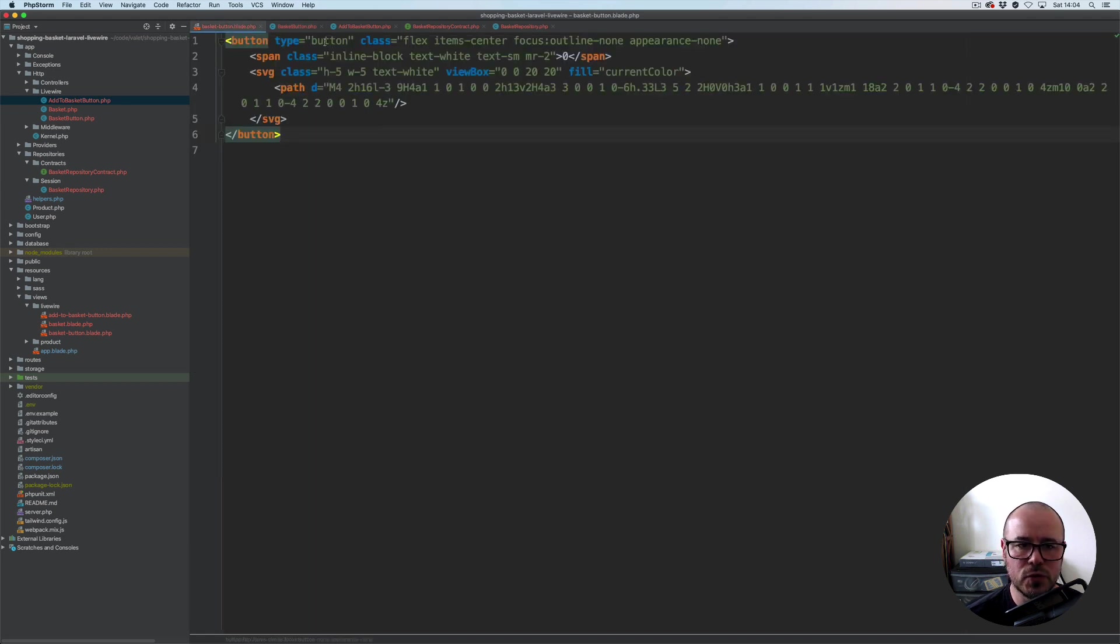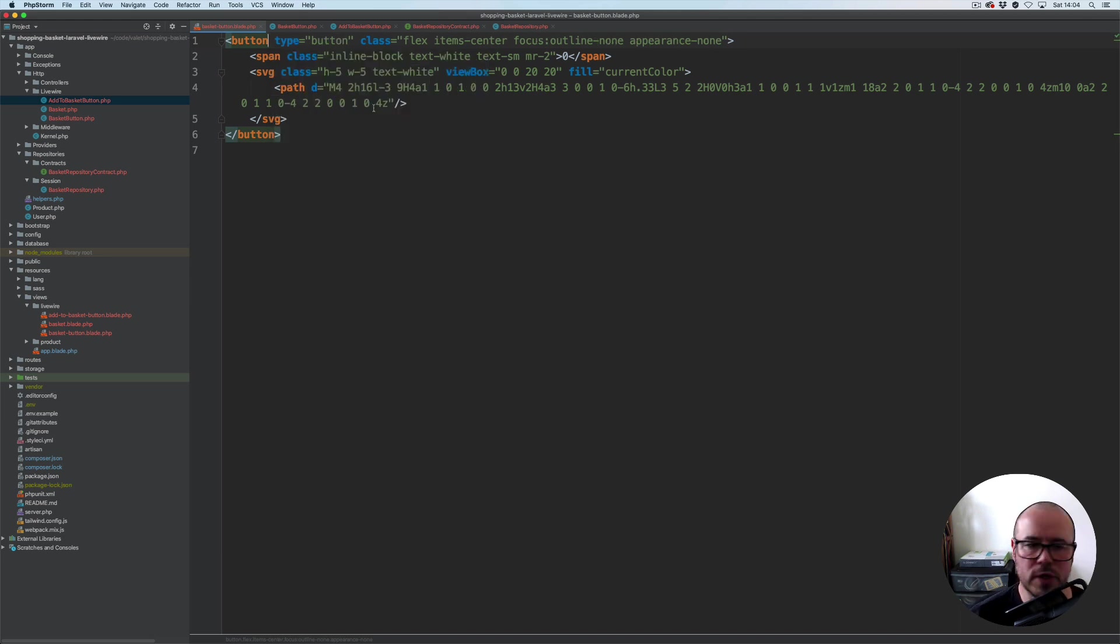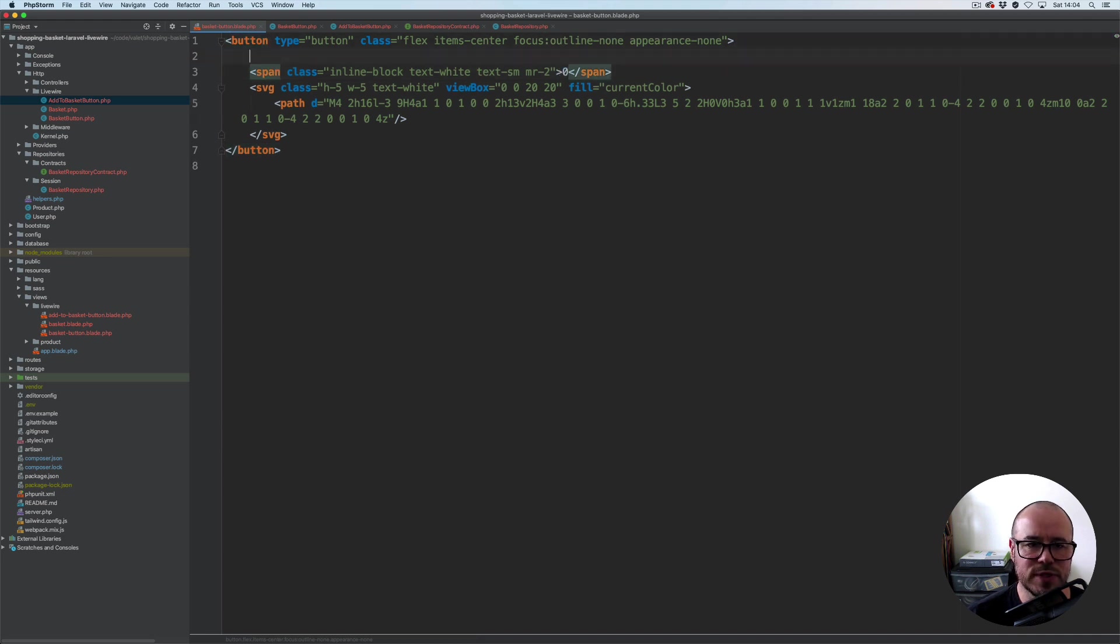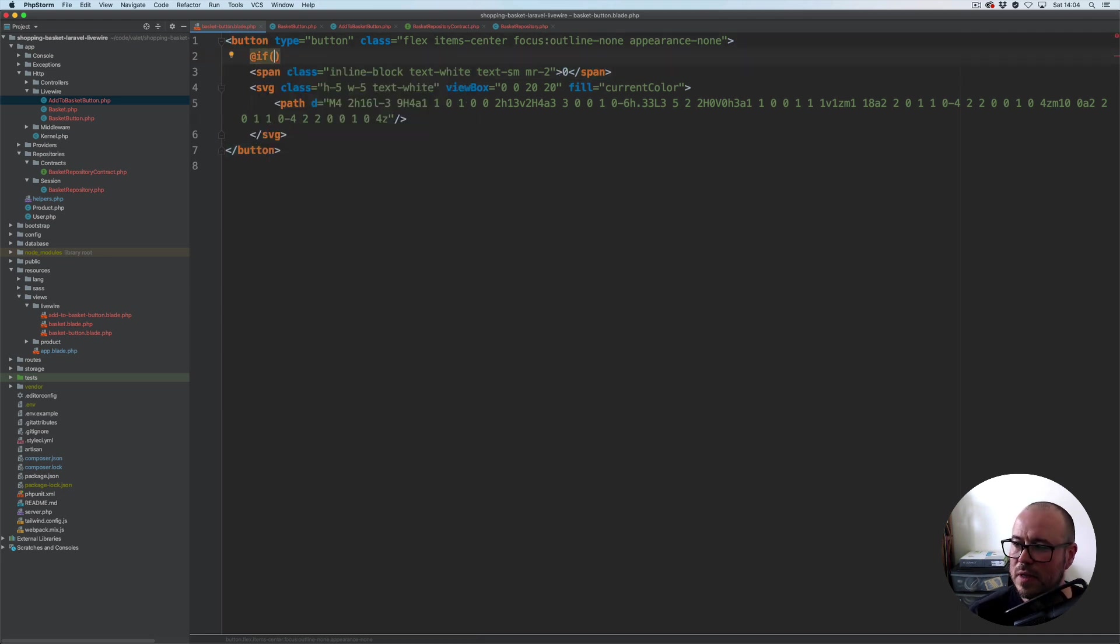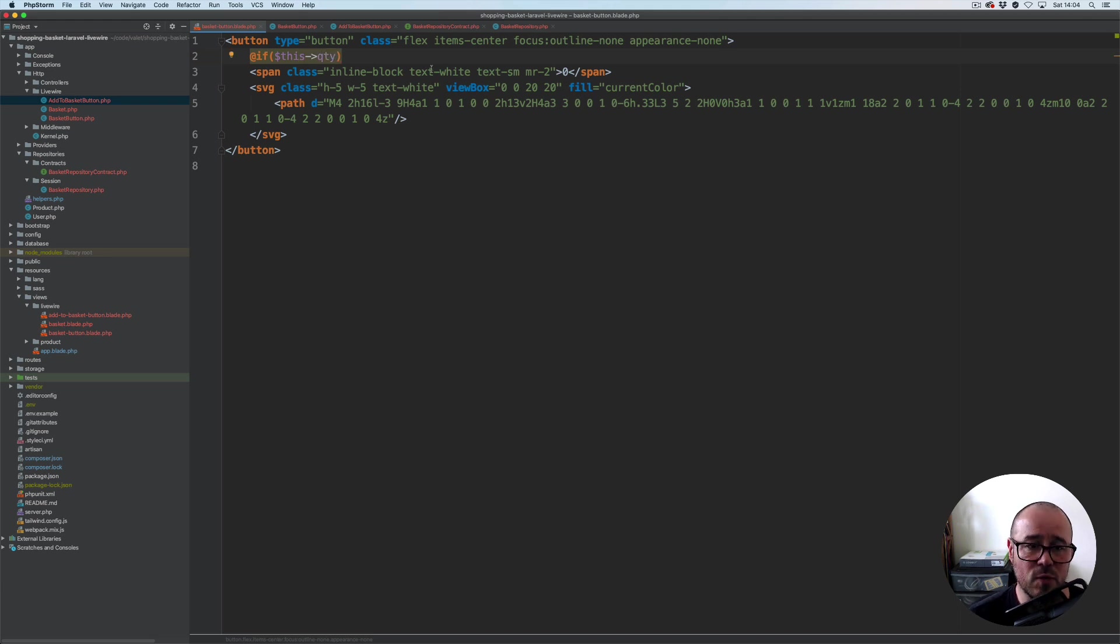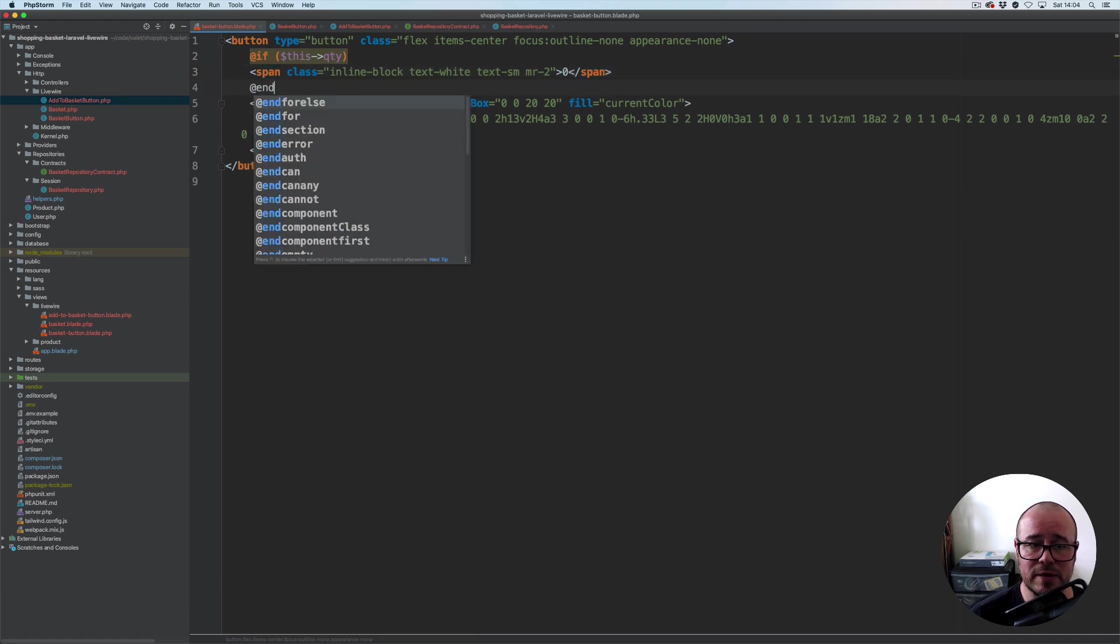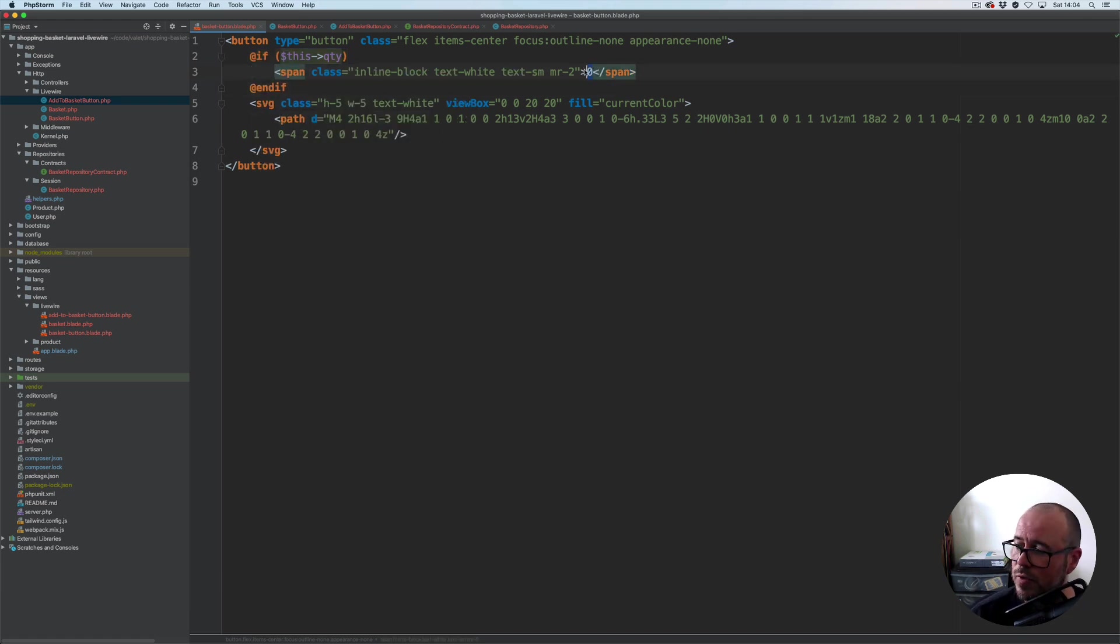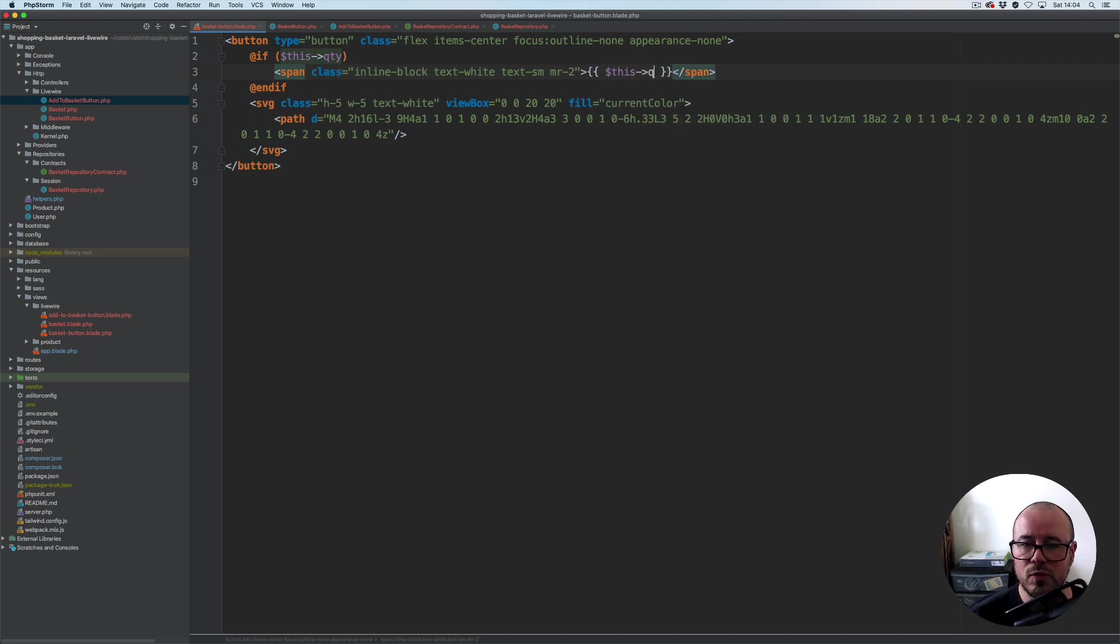Now one last thing we need to do. If we open our basket button view component, first of all we're going to check, so this number here as you can see by default is zero wrapped with this span. We're going to check if this quantity, if there is a quantity, then and only then we're going to display it. And we are obviously going to use this quantity here.